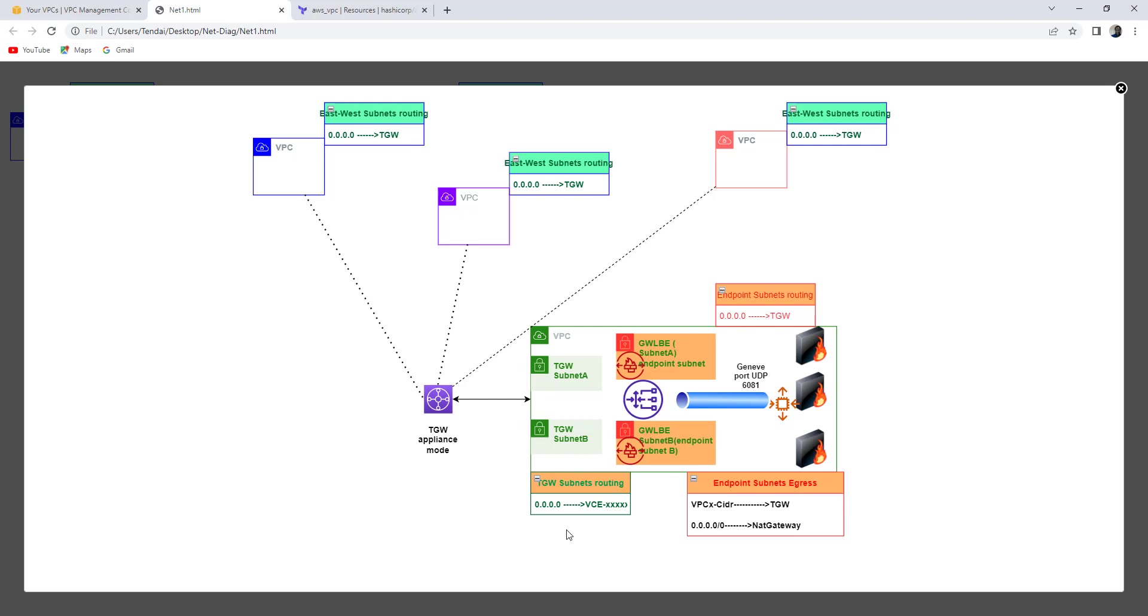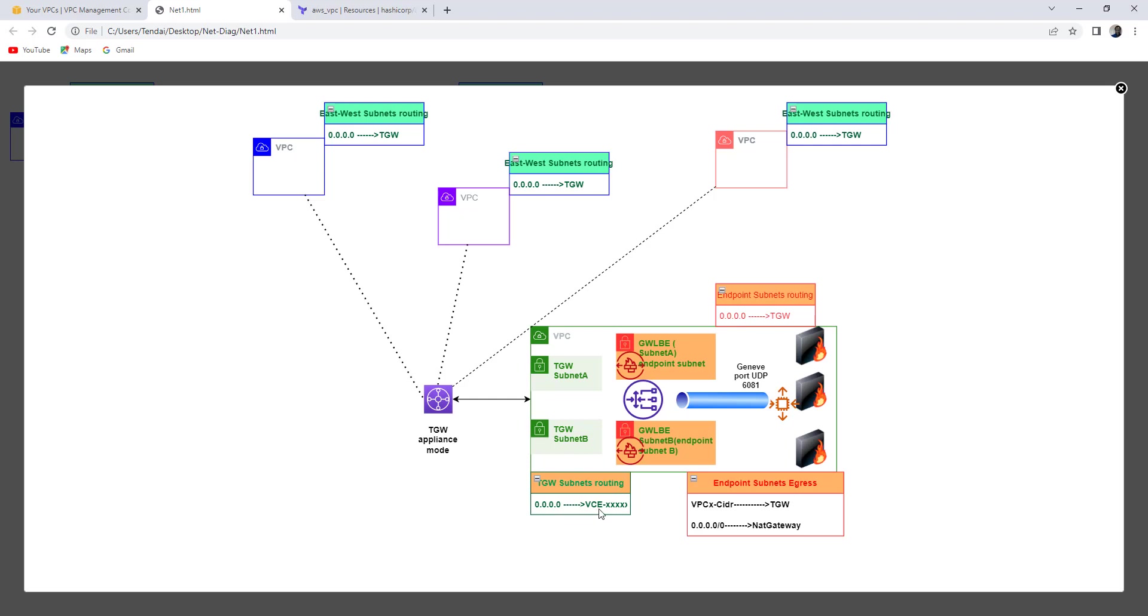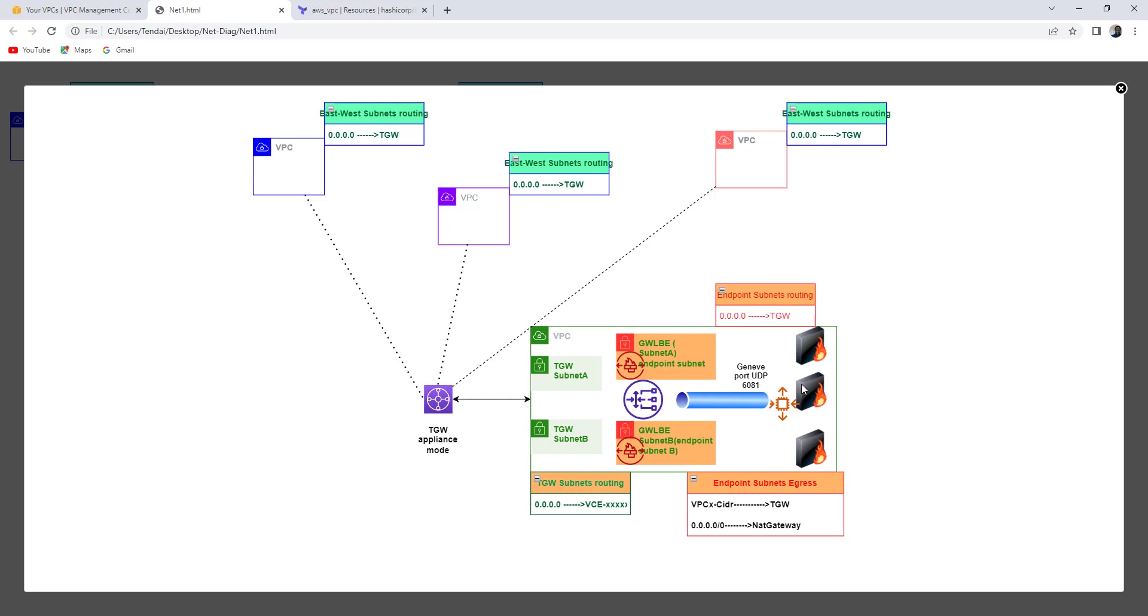In the Security VPC, you'll see that the Transit Gateway subnets have routes, a default route pointing to the endpoint. That way, traffic is pushed to the Gateway load balancer, which in turn sends traffic to the inspecting devices. I did explain this concept in my previous video and also showed a demo whilst using an actual firewall.